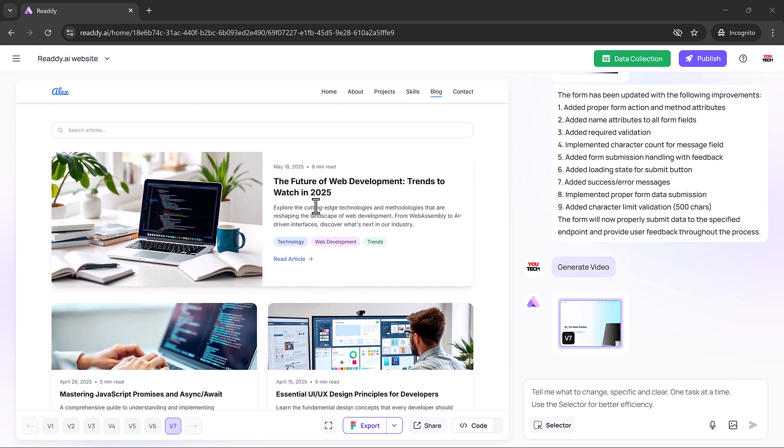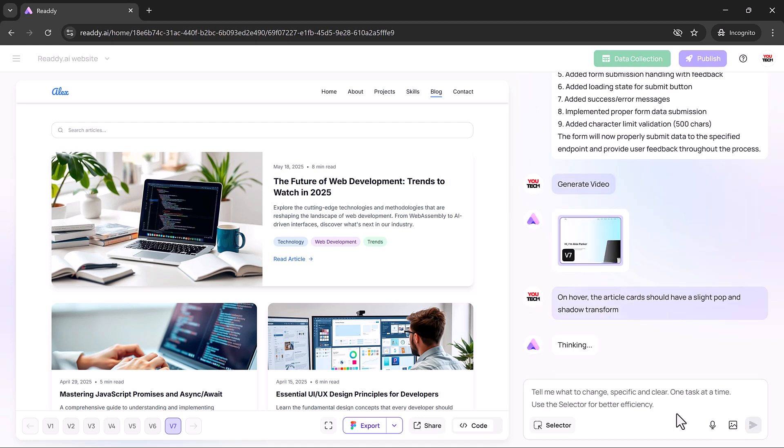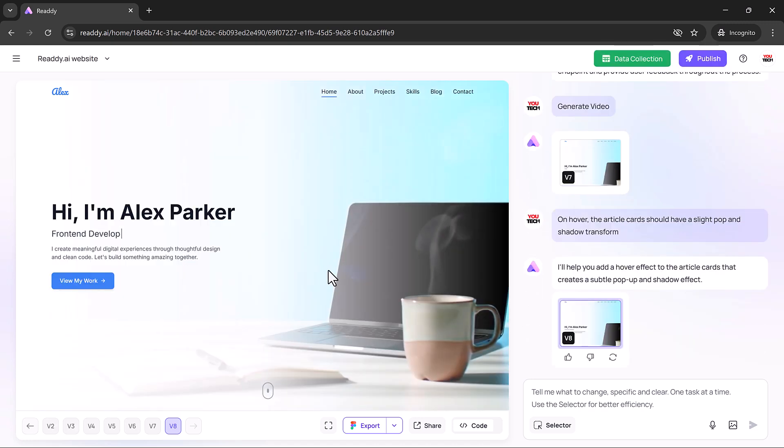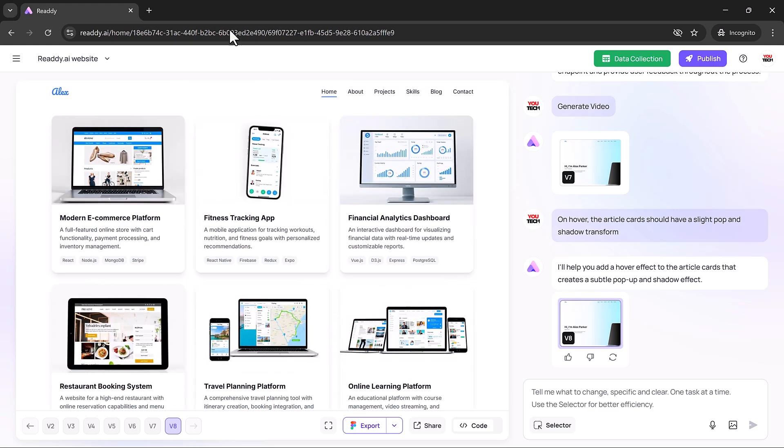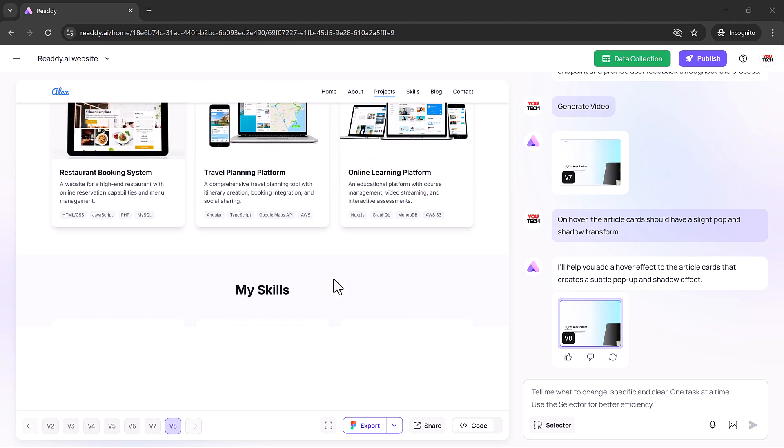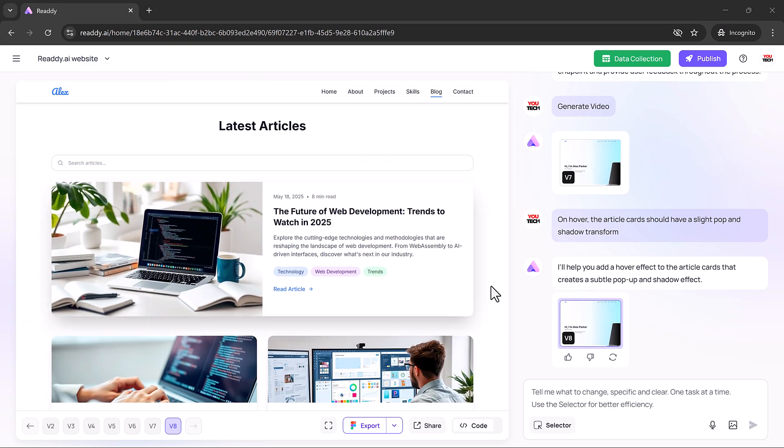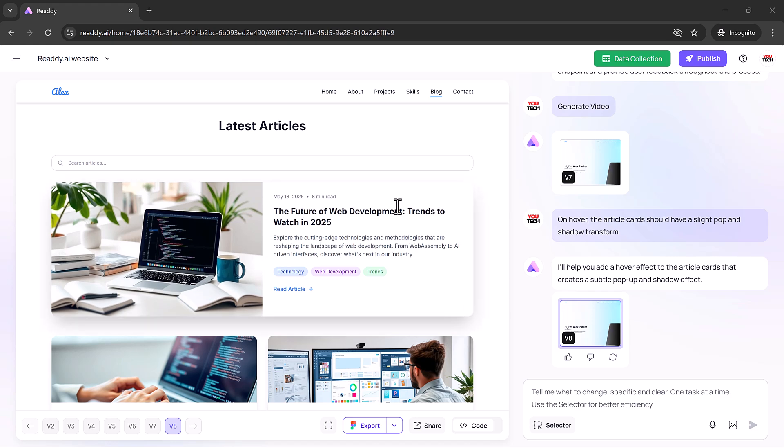If you want your article cards to pop with a smooth shadow on hover, Ready makes it happen in seconds. Just drop in the prompt and boom, it's done. Clean, modern results with zero manual tweaking. Ready handles the styling so you can focus on building fast, keeping your site cohesive and professional.